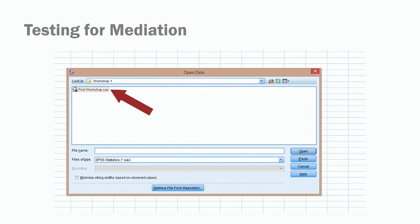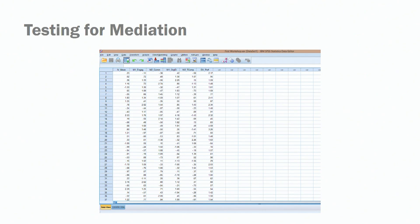If you decided to download our data set that we are sharing with you, find where that data set is saved on your computer and then double-click on it. The name of the data set we are providing is called First Workshop. Once you double-click on this file, you'll get to a screen with a number of variables: meaningfulness, engagement, commitment, organization identification, task complexity, and performance.